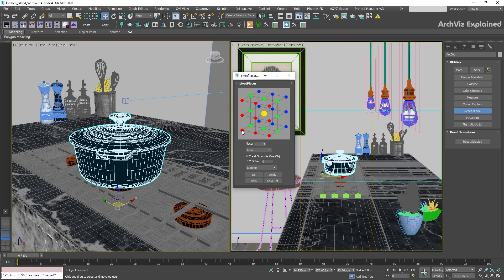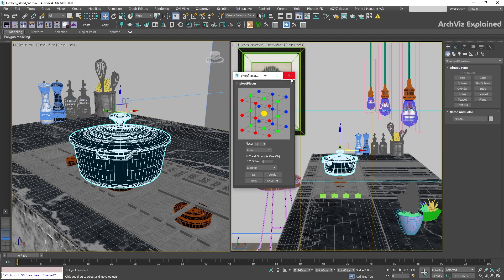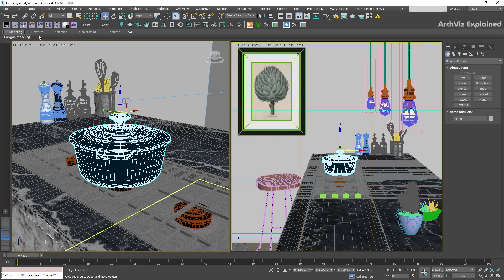We can keep all the settings as default. If at any point you find that the points are inverted or it's not working properly, you can reset the object Edge Form. This can help to solve most issues with this script.